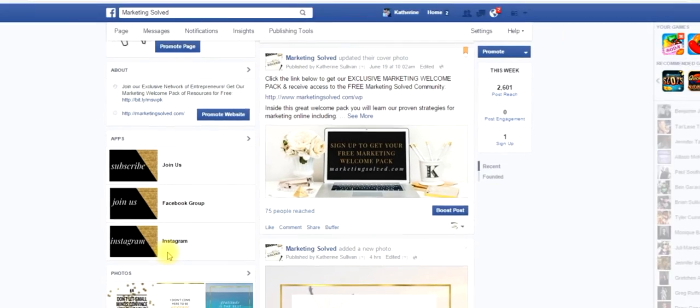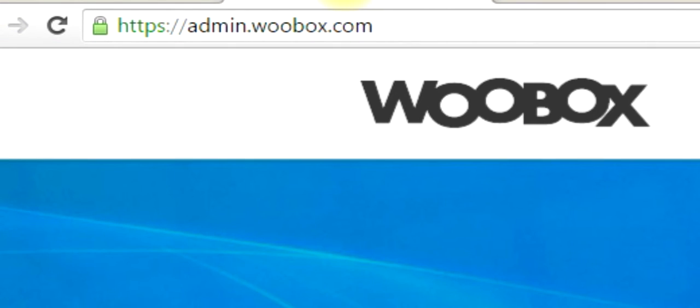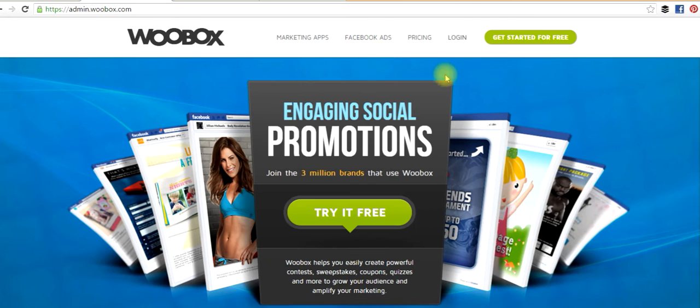To get started, the first thing we're going to do is go to woobox.com, and then you'll want to select Get Started for Free.